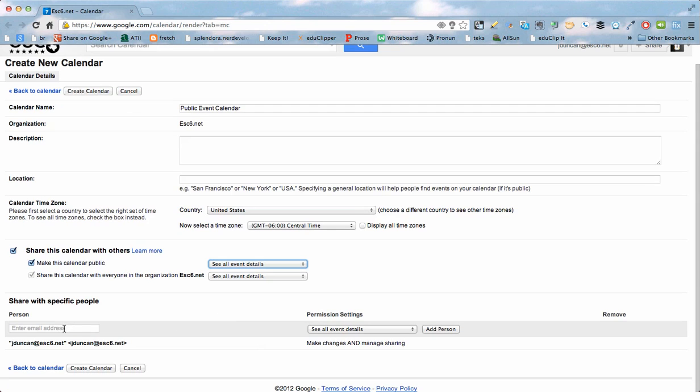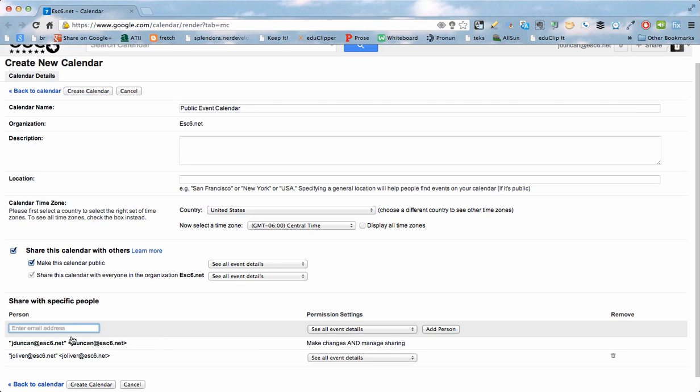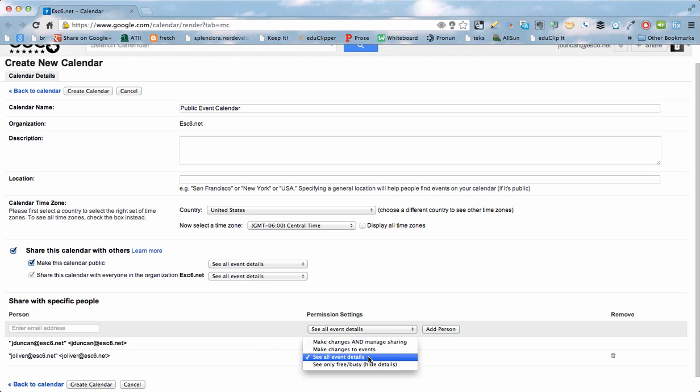I can also add my specific collaborators here. So I can share it with the email addresses for their Google Accounts. I added Joanna Oliver here. And instead of seeing all event details, she'll be able to make changes and manage the sharing so she can share it out with others.